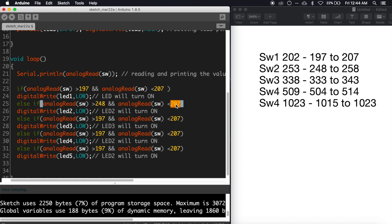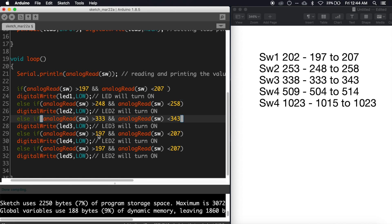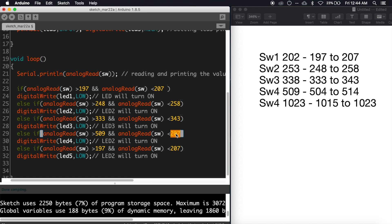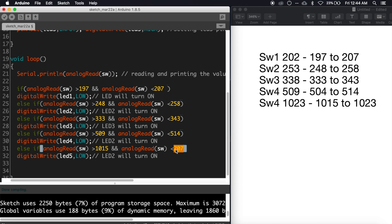For the fifth switch, it's analogRead(sw) greater than 1015 and analogRead(sw) less than 1023. Actually, you should write greater than or equal to 1023 because there is very little chance that this value will change from 1023, since there are no resistors for the fifth switch.